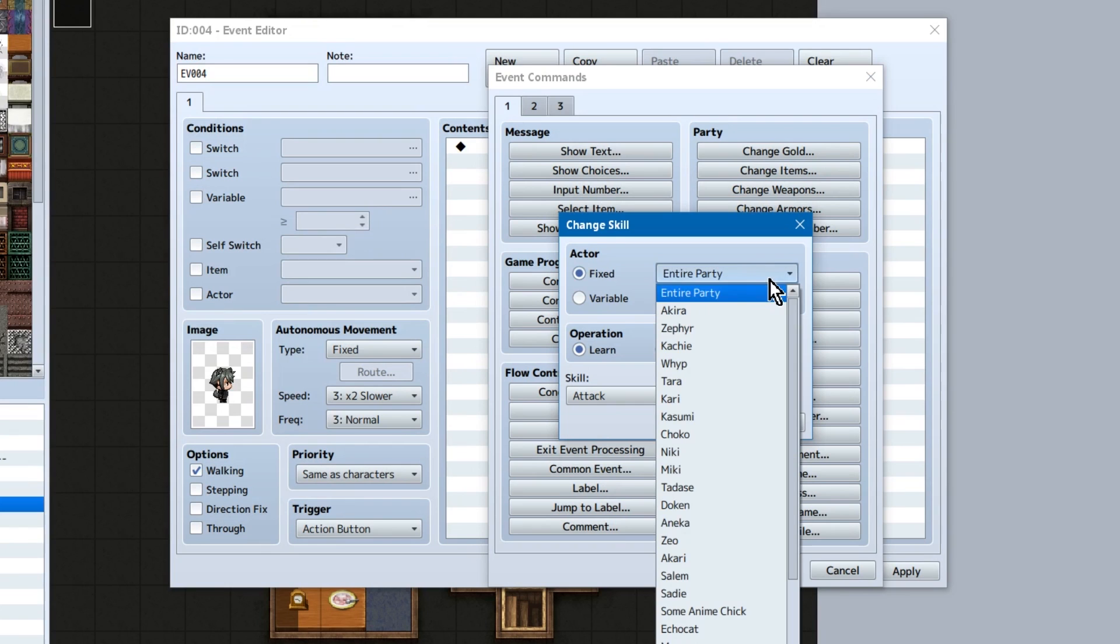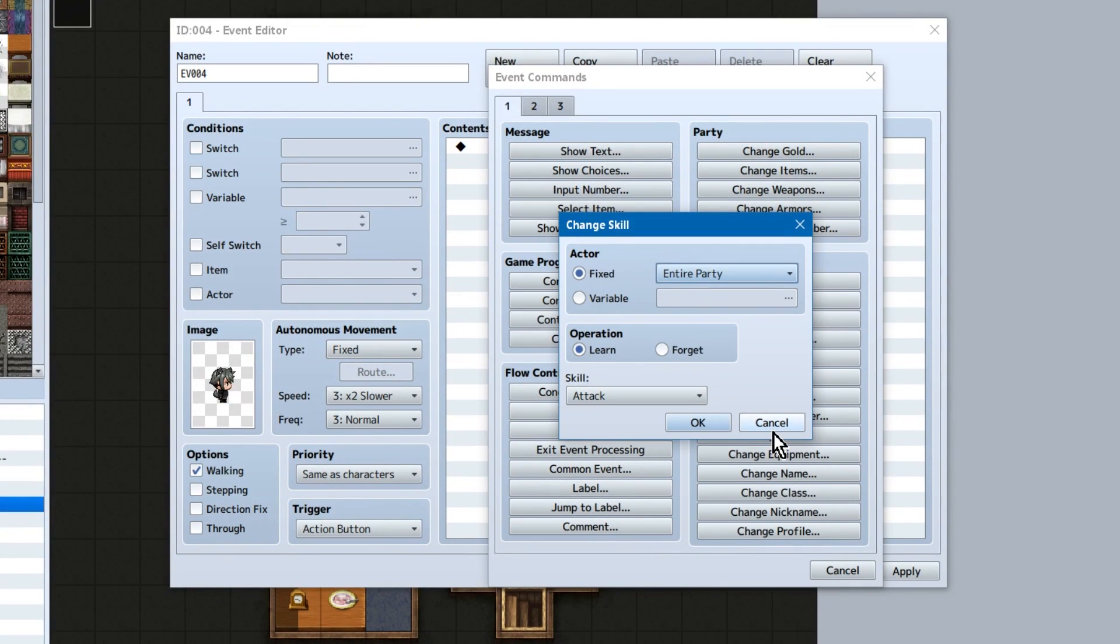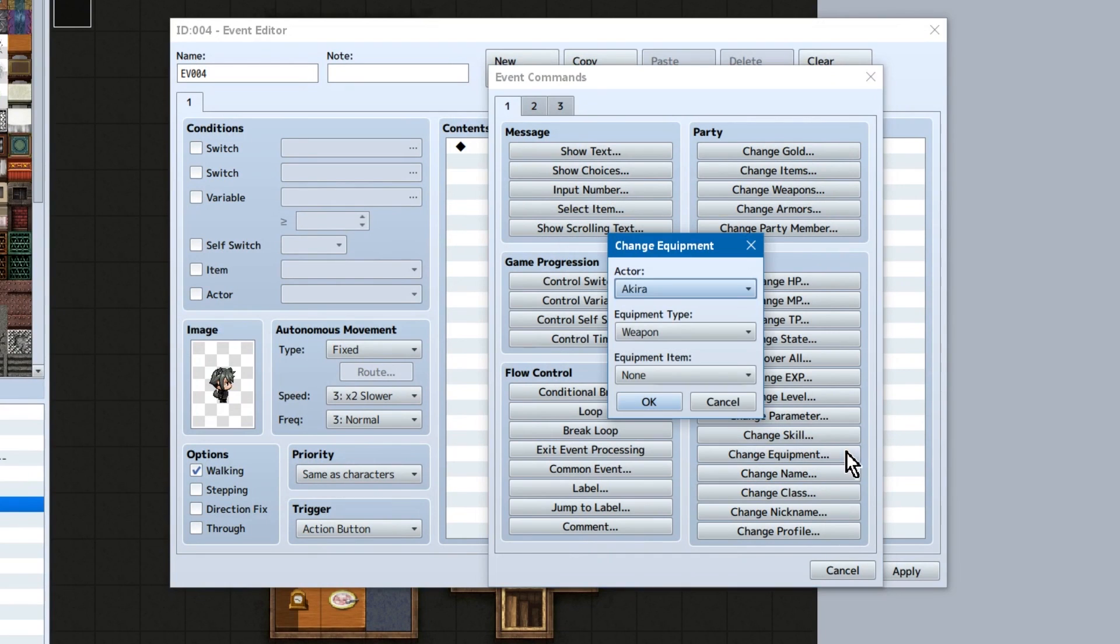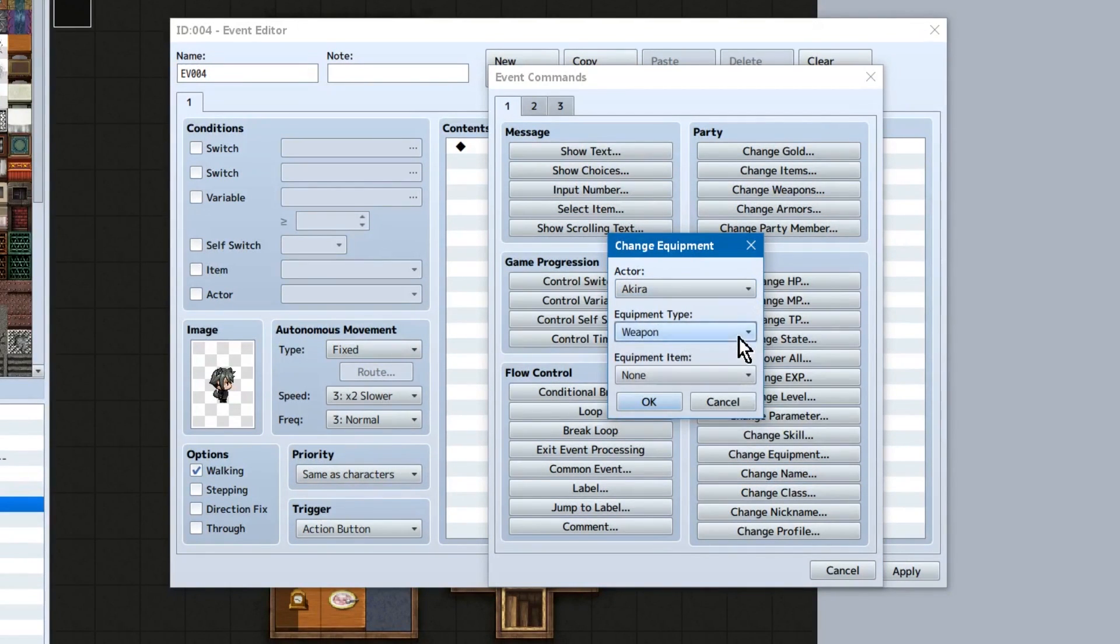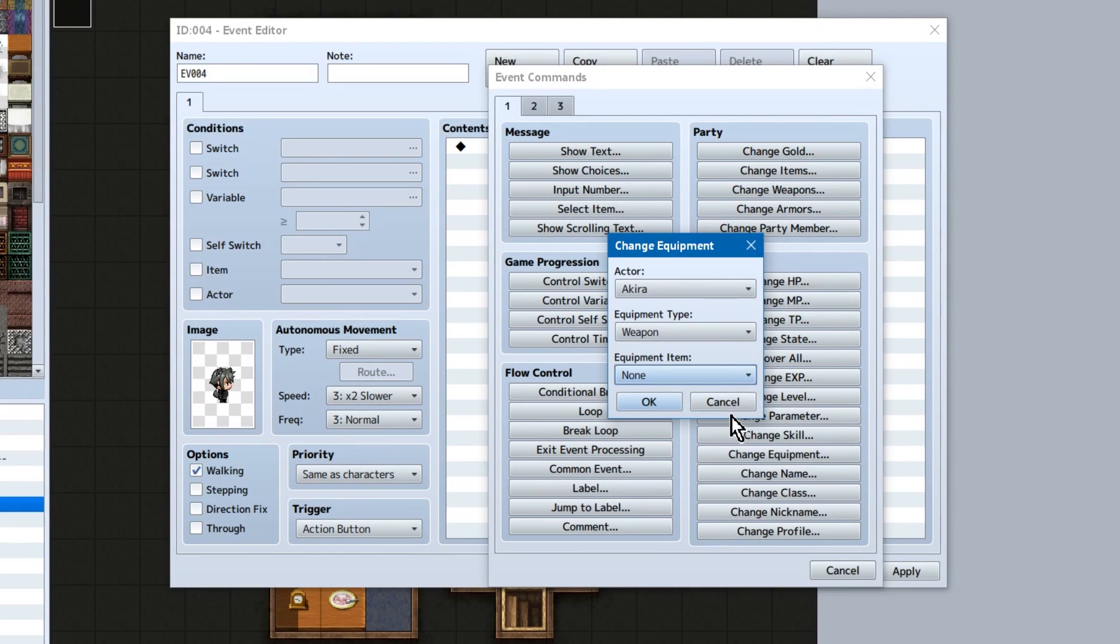Skills! Select actor! Select skill! Learn or remove! Change equipment! Changes their equipment! Select the actor, the type of equipment, and the specified equipment you want to change it to.